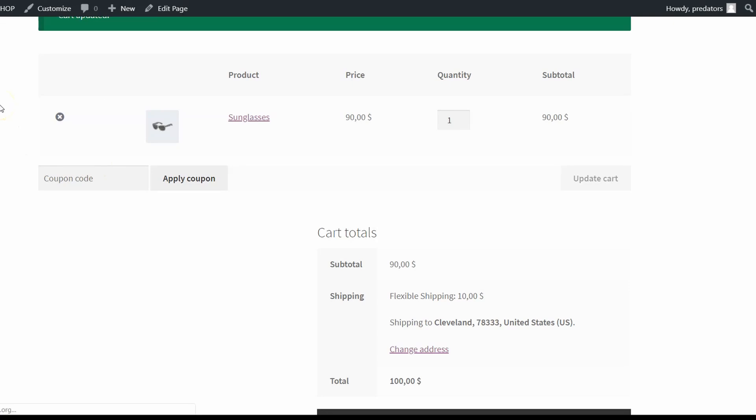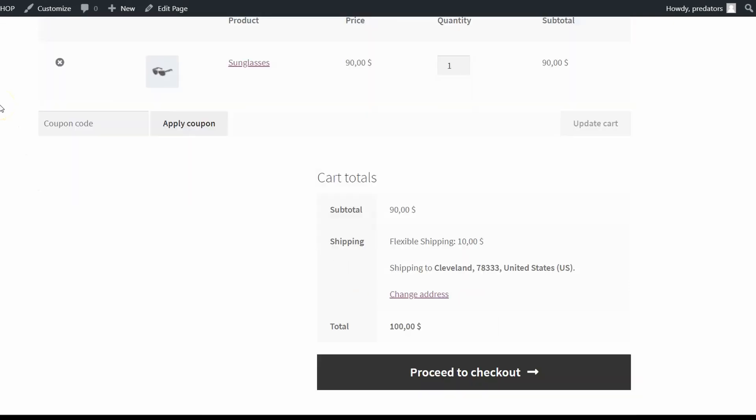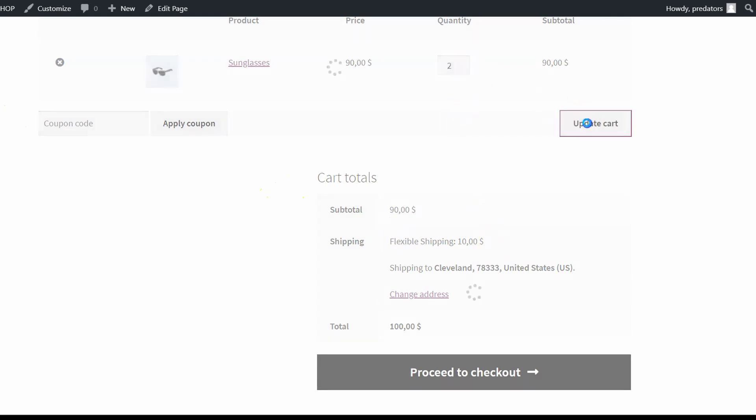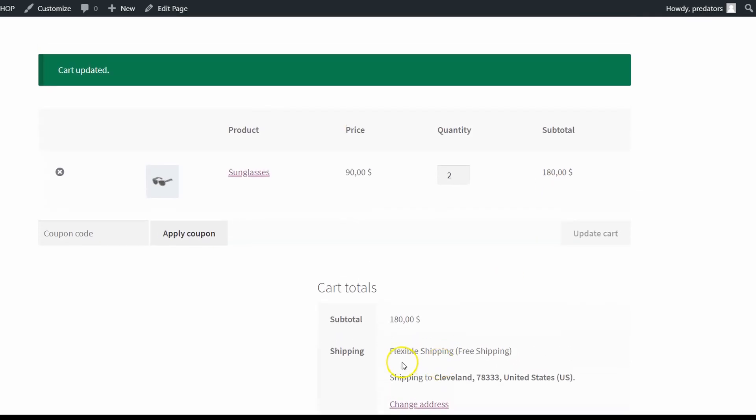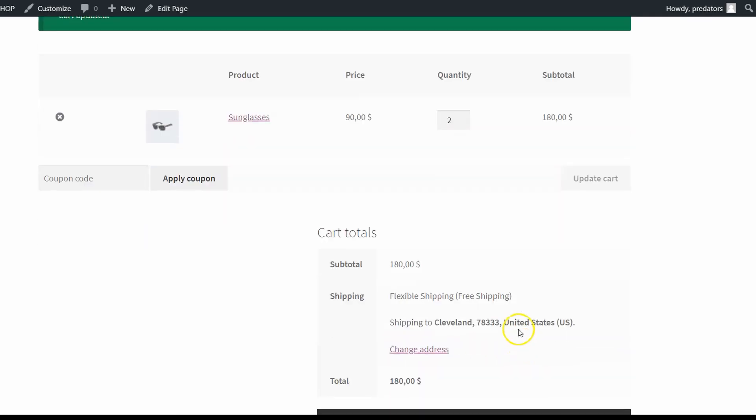Again I'll go to my cart and I have $10 shipping for sunglasses. But when my cart exceeds $100 I should have free shipping. Let's check it. Update cart. And here I have only one shipping method and it's free.